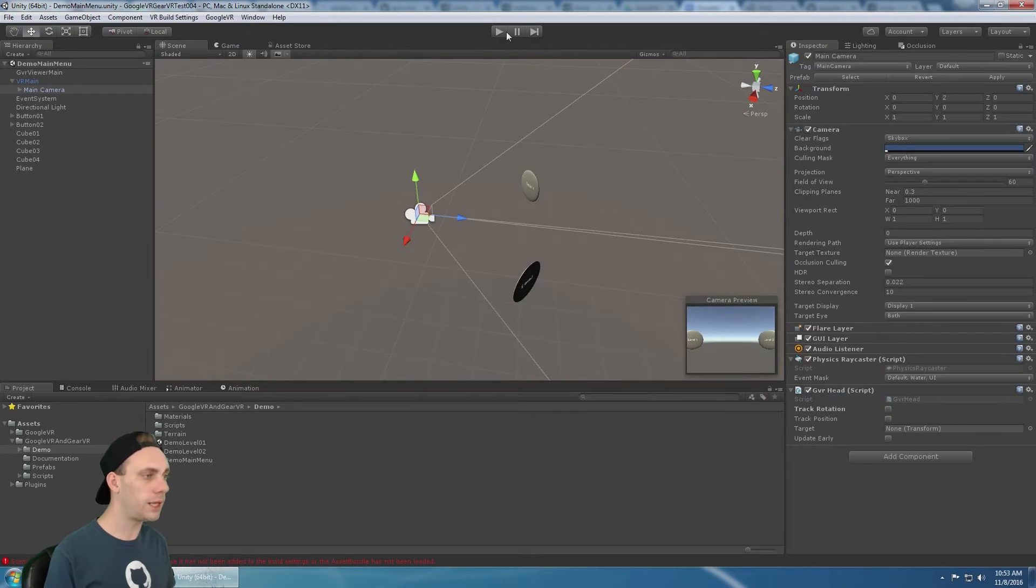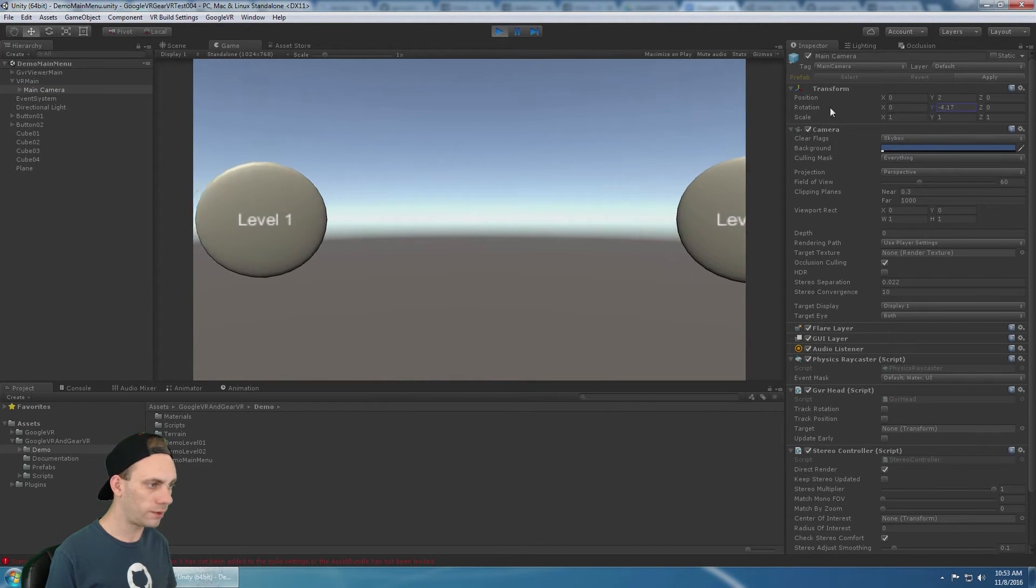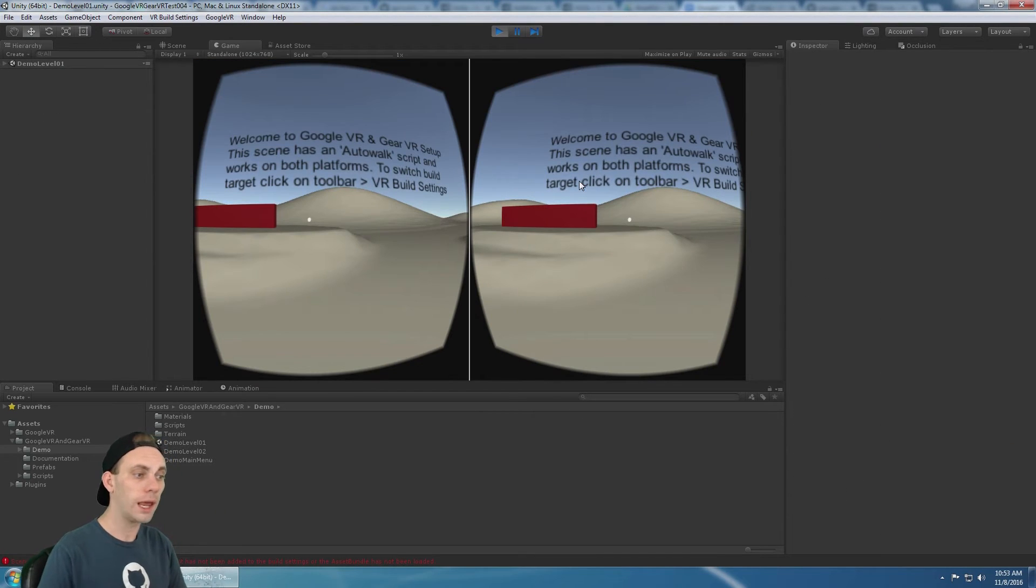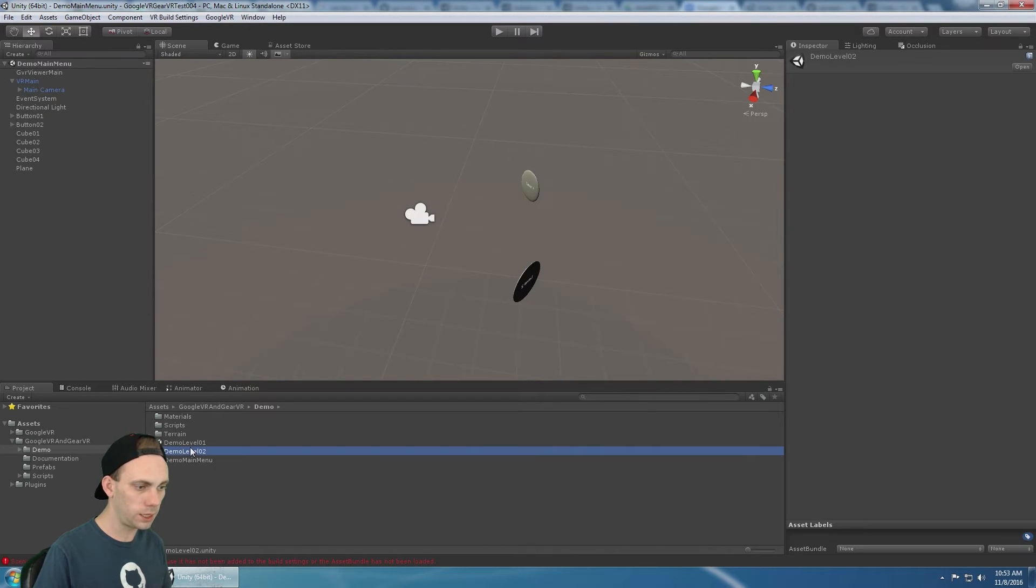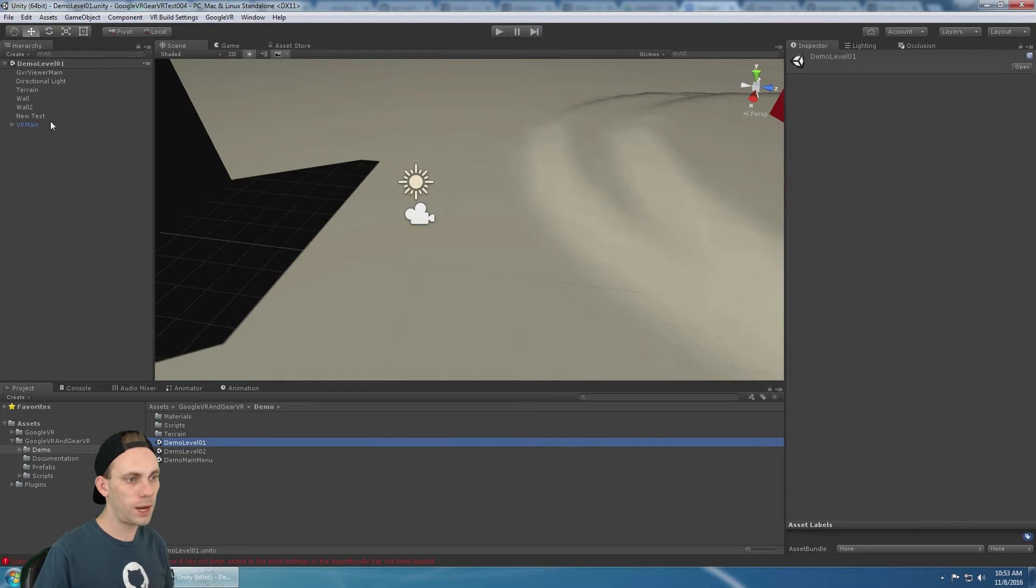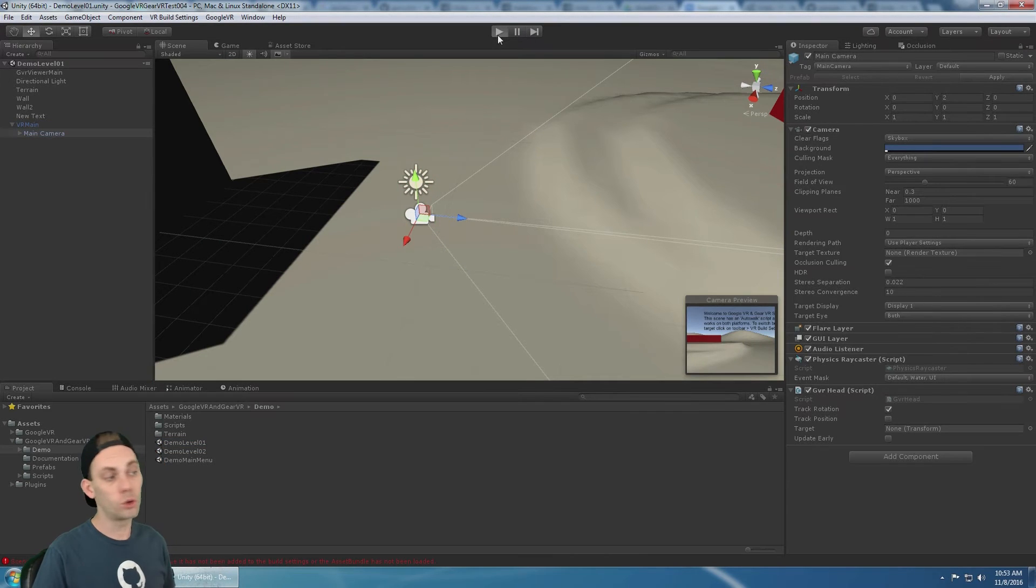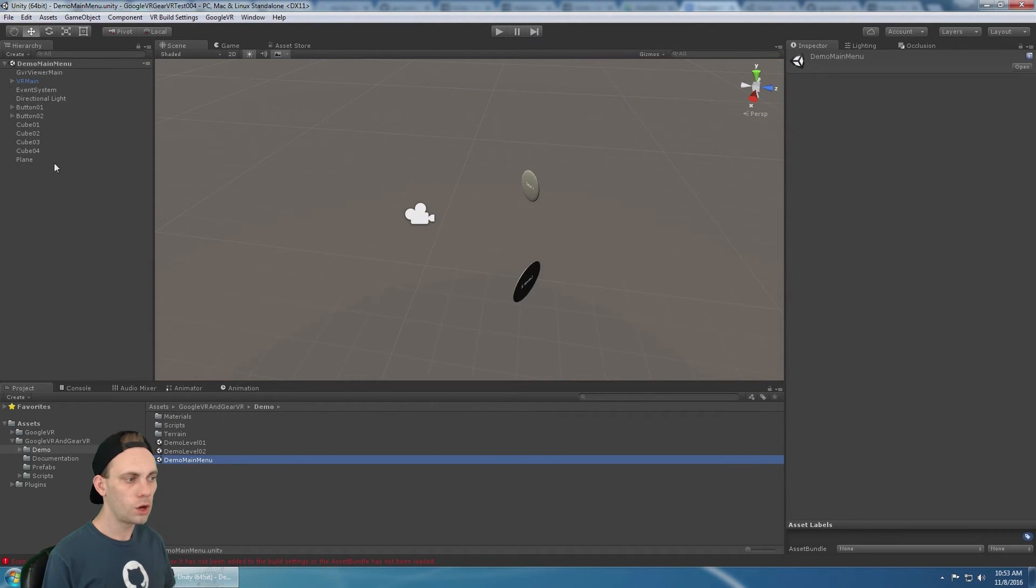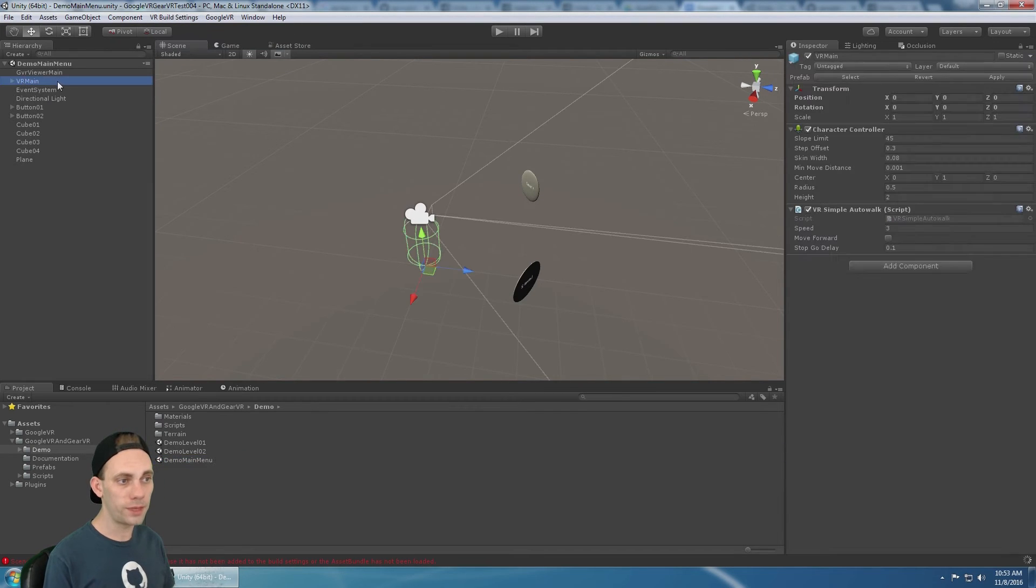All right, let's hit play again. We get the full screen camera. We can rotate the head like this to look at level one button and click on it. And now level one loads and we're back into cardboard mode. And the reason why is because in this scene, the VR main is still set up to be a Google VR. And so what you need to do here is we're going to go back to the main menu and we're going to select build gear VR that updates both this and this.